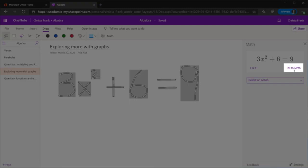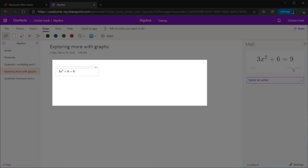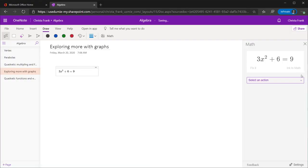Once it is correct, click the Ink to Math button and the handwritten equation will turn to text.